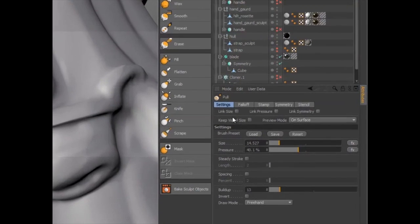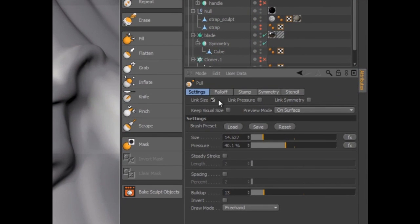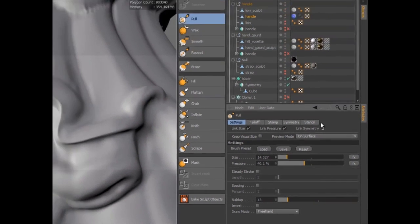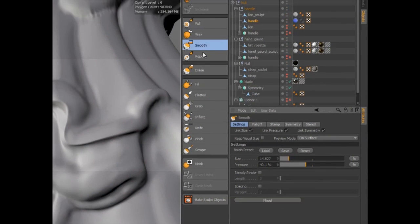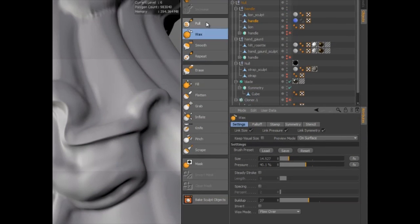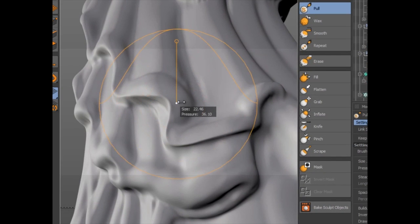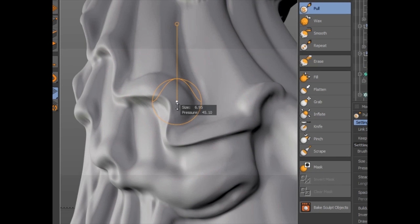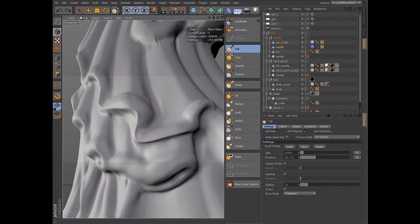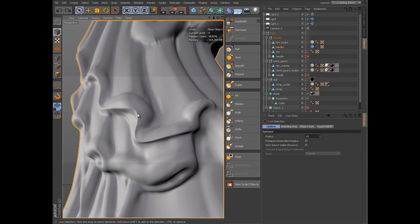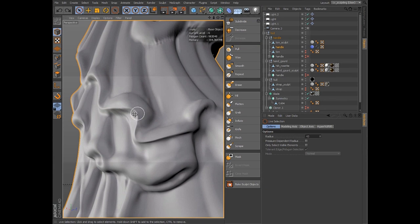While each tool has its own unique function, settings like size, pressure, and symmetry can be linked between tools. Size and pressure can be interactively modified by simply dragging with the middle mouse button, which is a new behavior offered on all Cinema 4D and Body Paint 3D brush style tools.